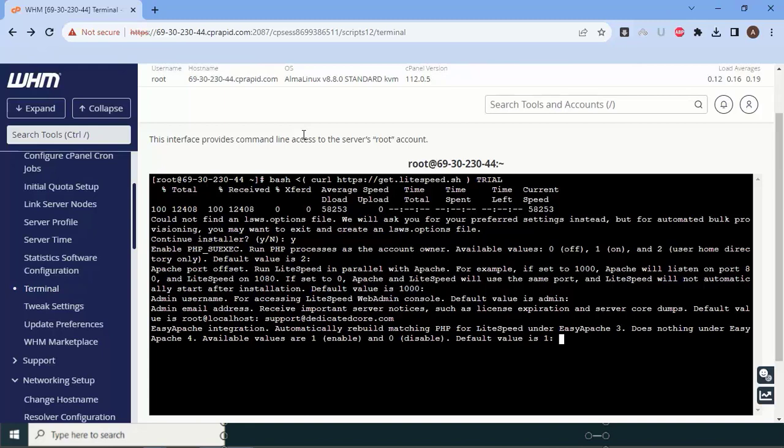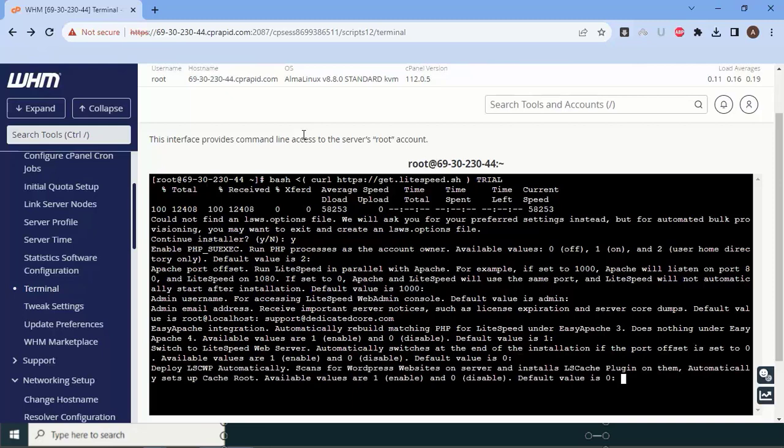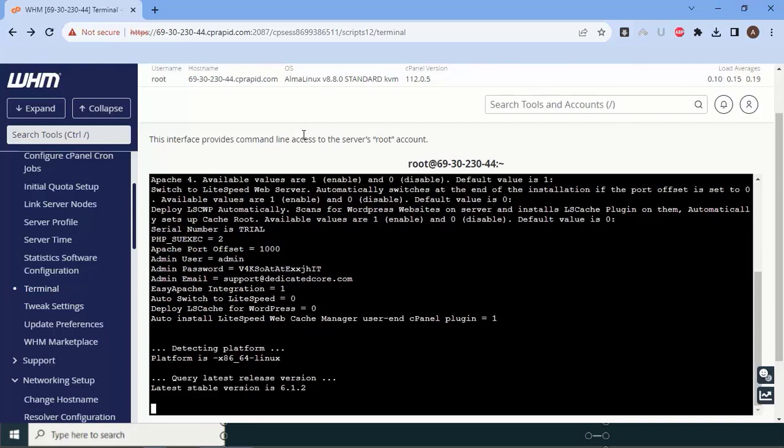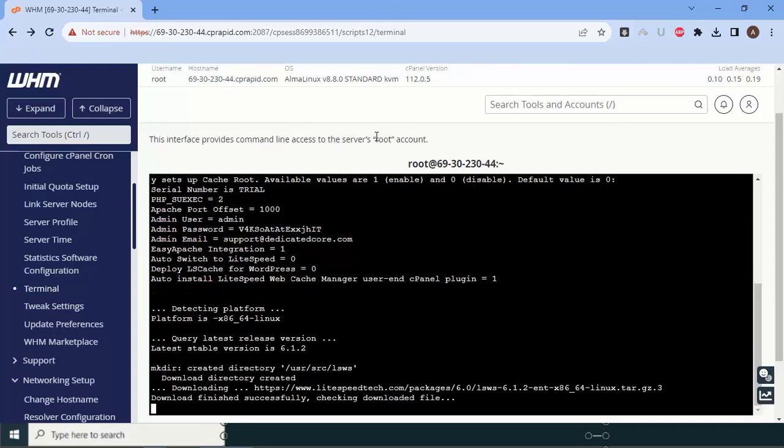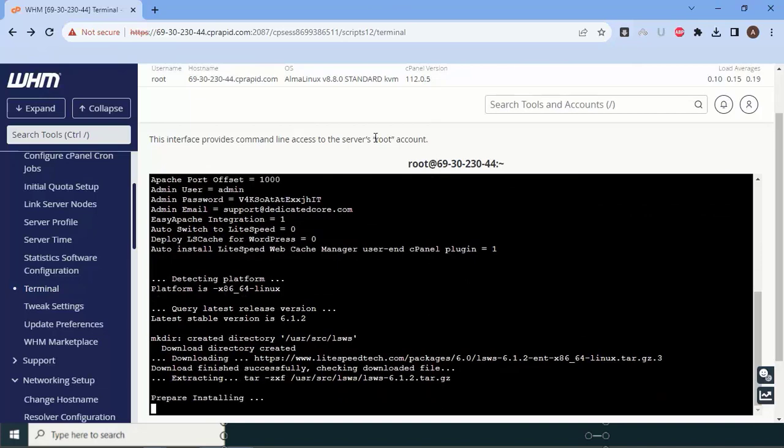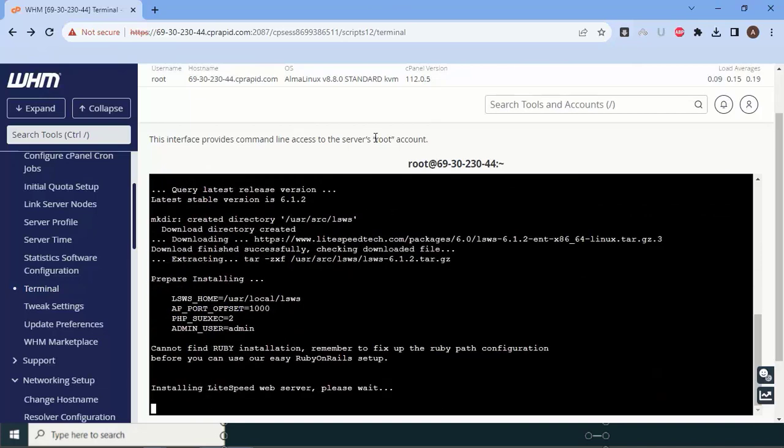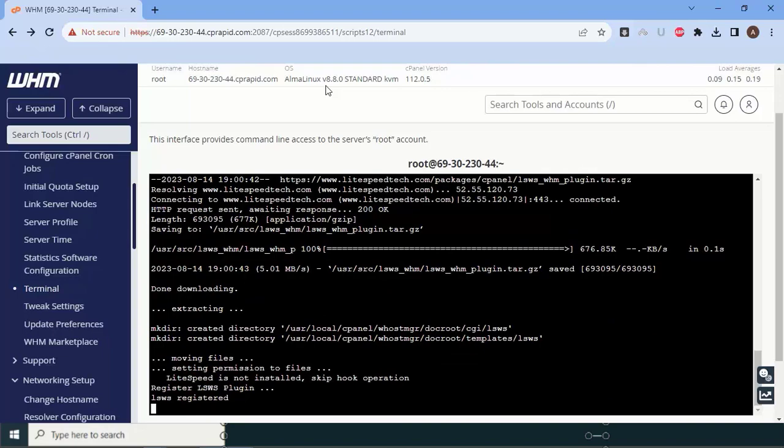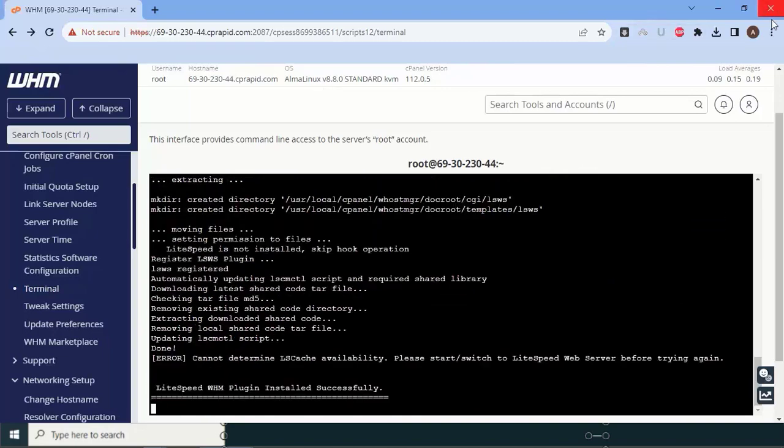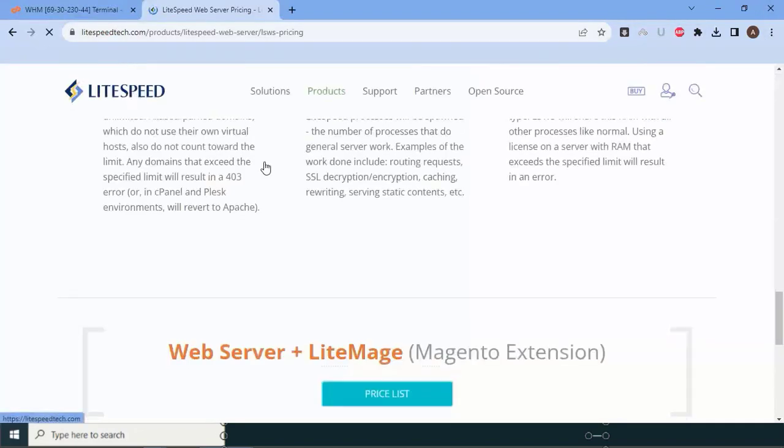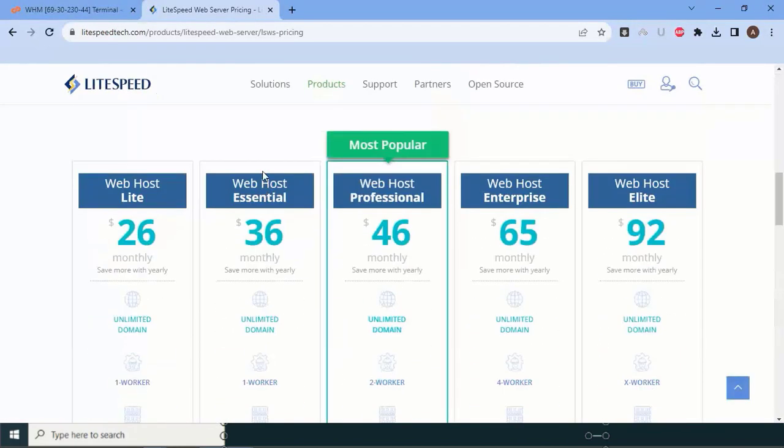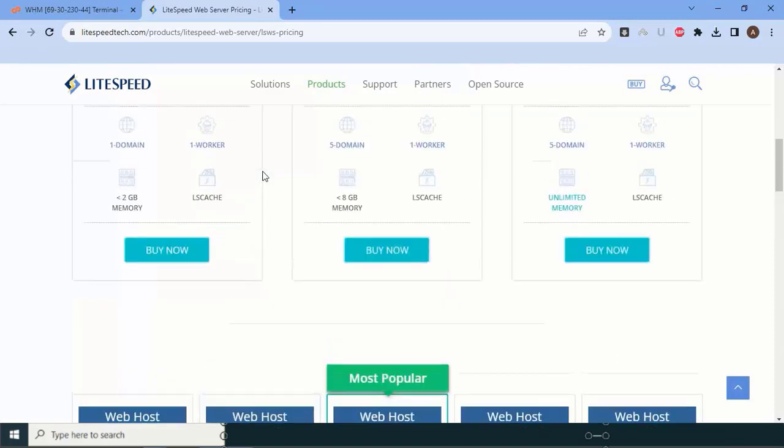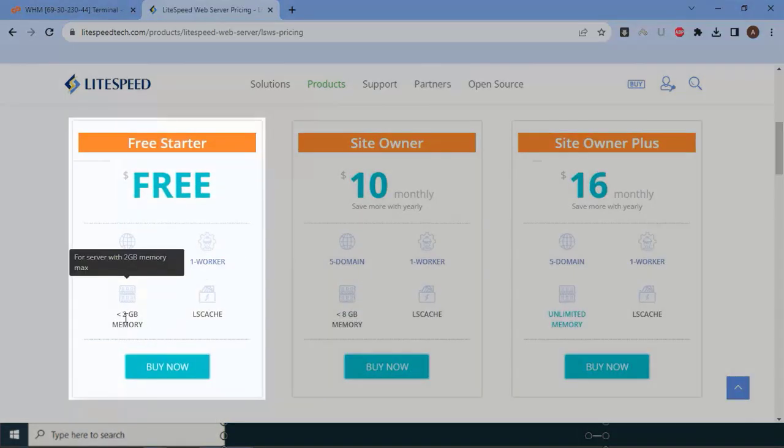After that it will ask for automation rebuilding, say yes. Now the trial license of LiteSpeed is starting to install. But if you want a premium one, you can avoid this one.